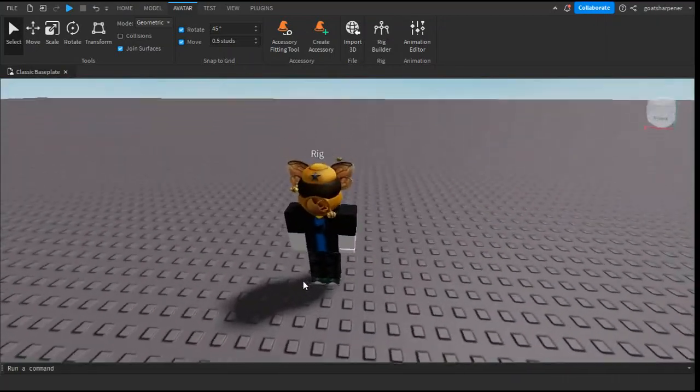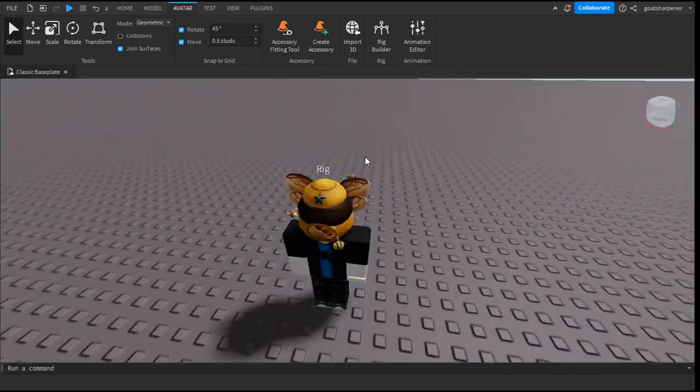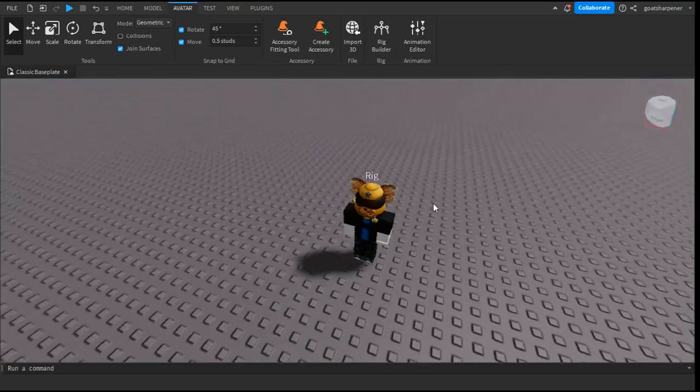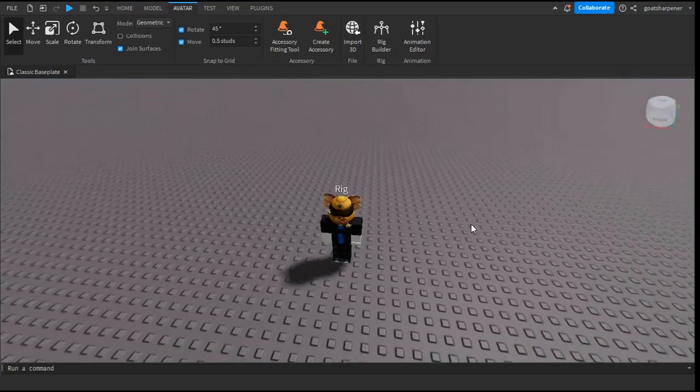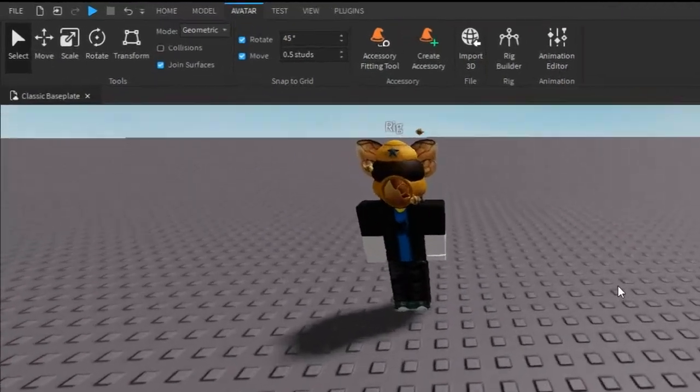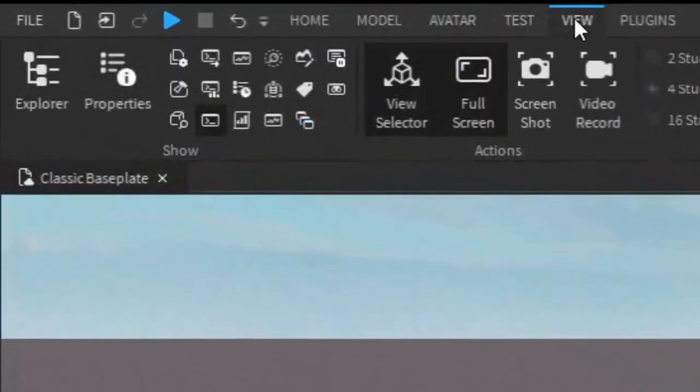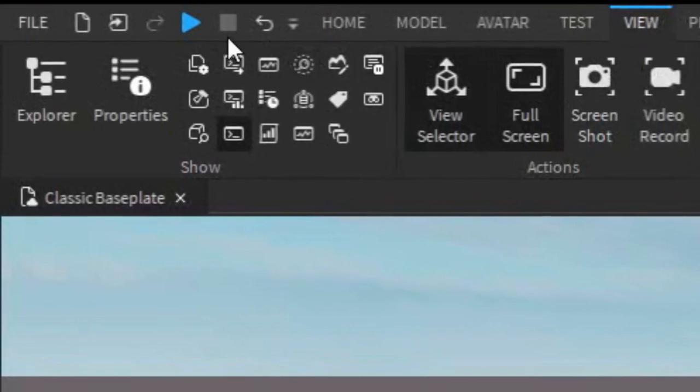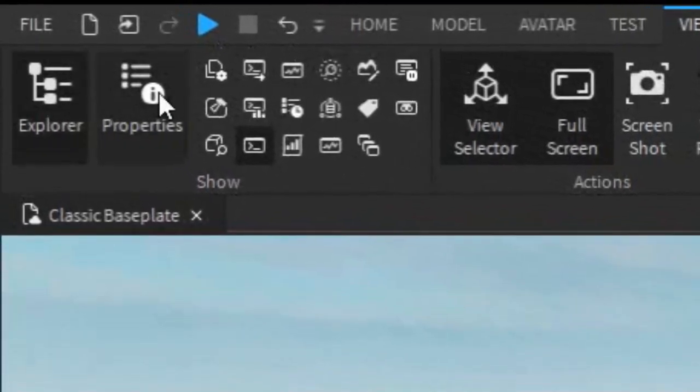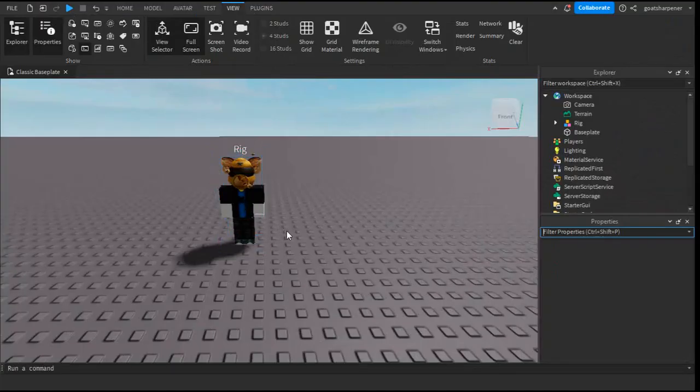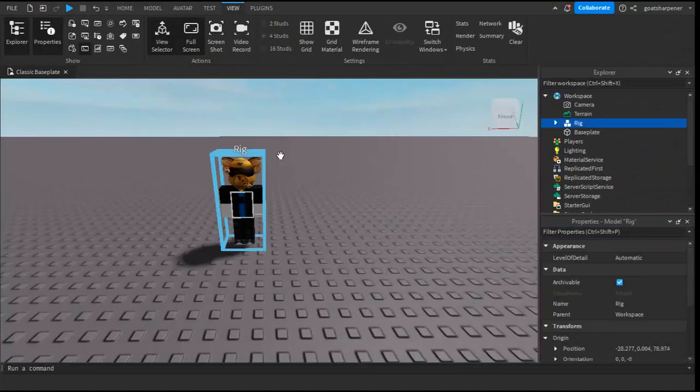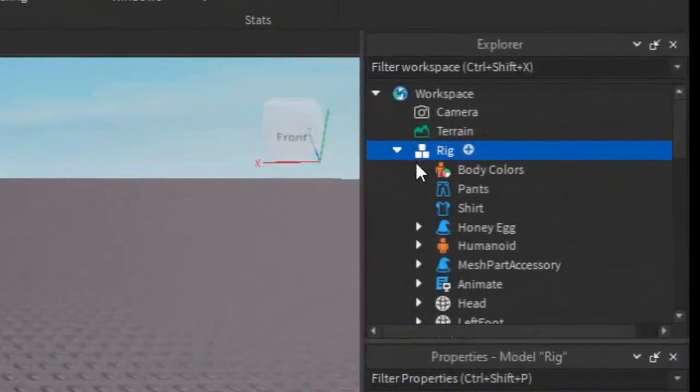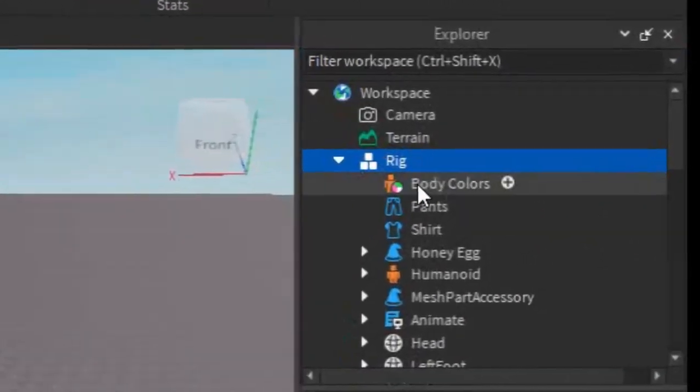Now I'm just going to show you how to change this white text that is on top of your character. All you want to do is go under the View tab and open up the Explorer and Properties. After that, click on your character and then open up the arrow under Explore.